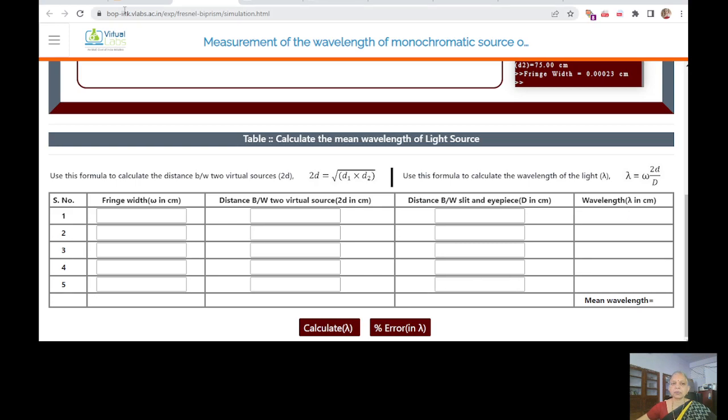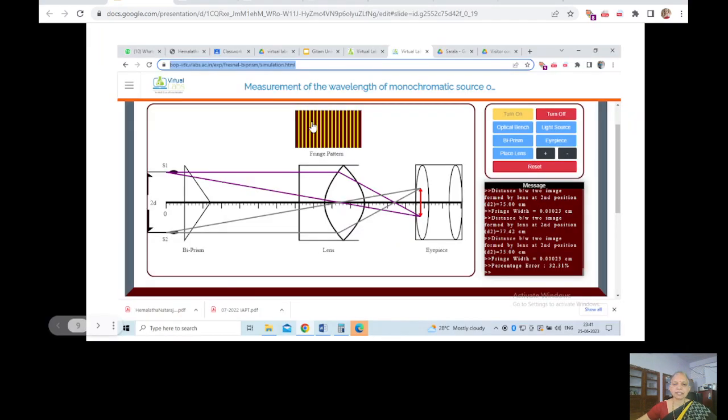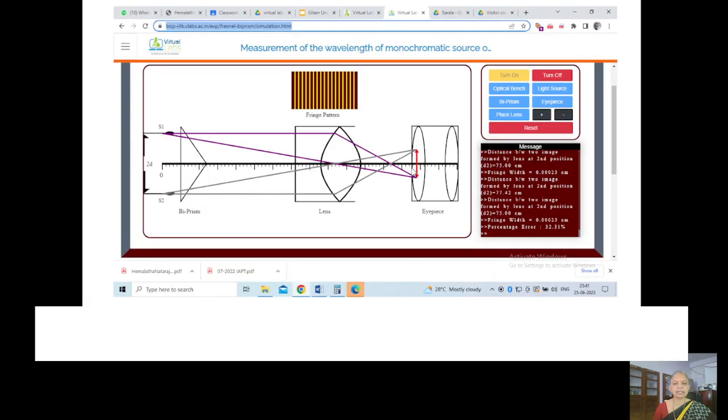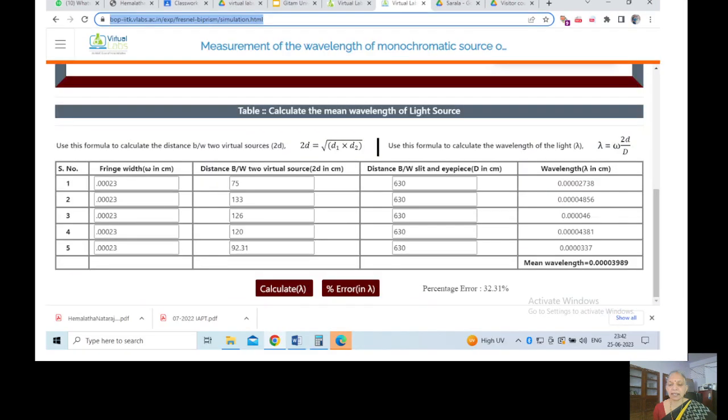So after a few experiments, observations, they will be validating the result. This is how they will be doing. They calculate the mean wavelength and they calculate the lambda using the formula as well, and then relative percentage of error. So after 2-3 experiments they will be able to understand the error calculations in physics experiments and they will be able to calculate the percentage of error that they are getting and then validate with the results.